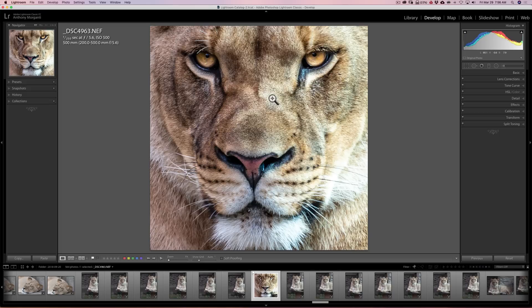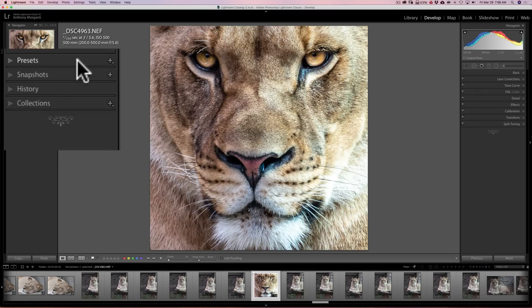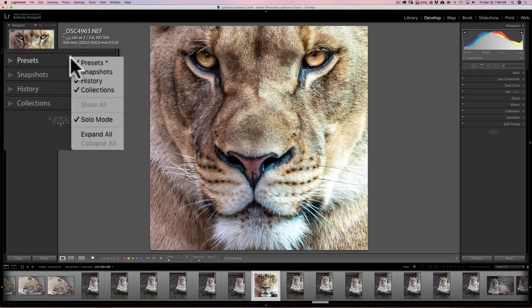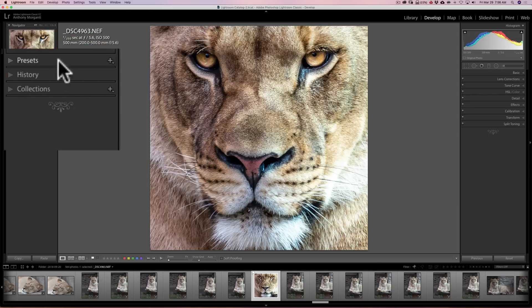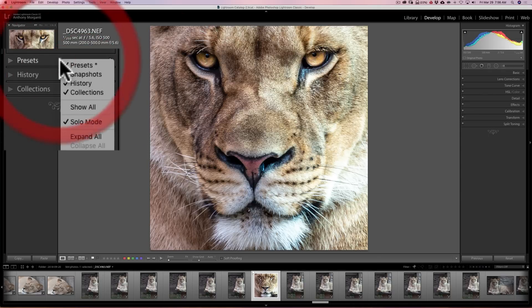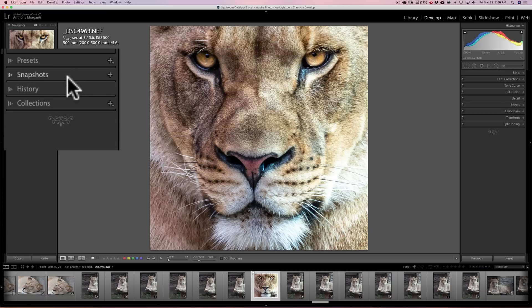One other thing to mention — this new feature, as small as it may be, is only available for the right panel of the Develop Module. There are no other customizations available for any of the other panels in any of the other modules. On the left panel, for example, if you never use Snapshots, you can right-click on it — this is the old style that used to be available on the right panel — uncheck that box and it's gone. To bring Snapshots back, right-click on any of the tabs and click on Snapshots, and it reappears.